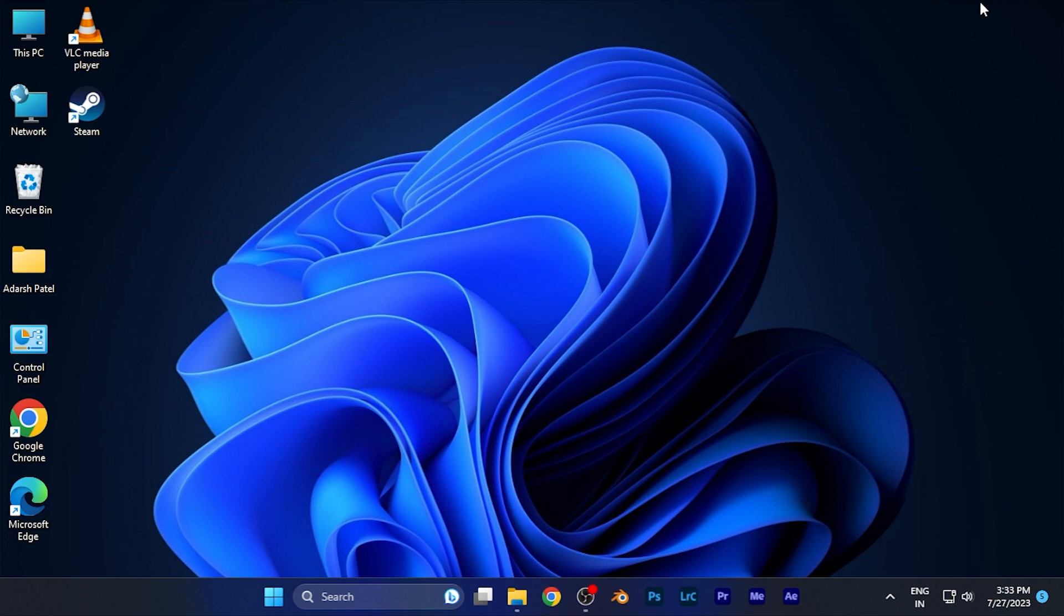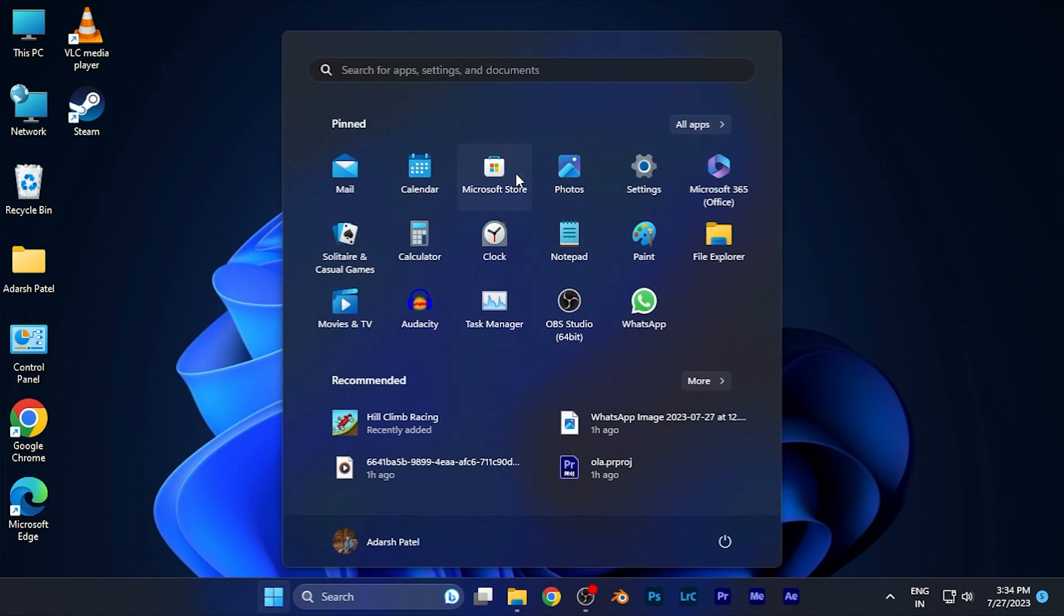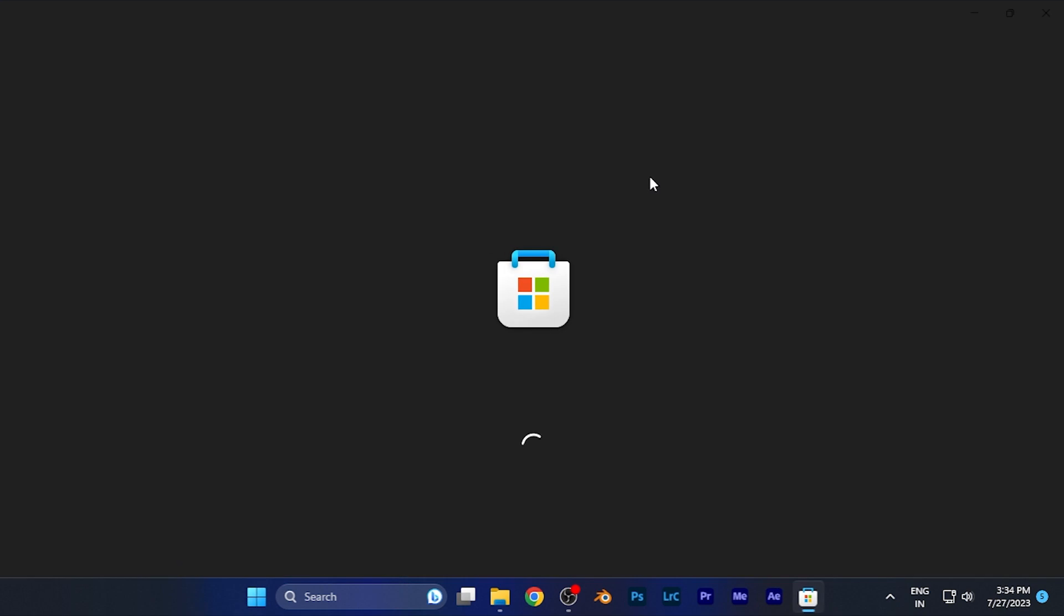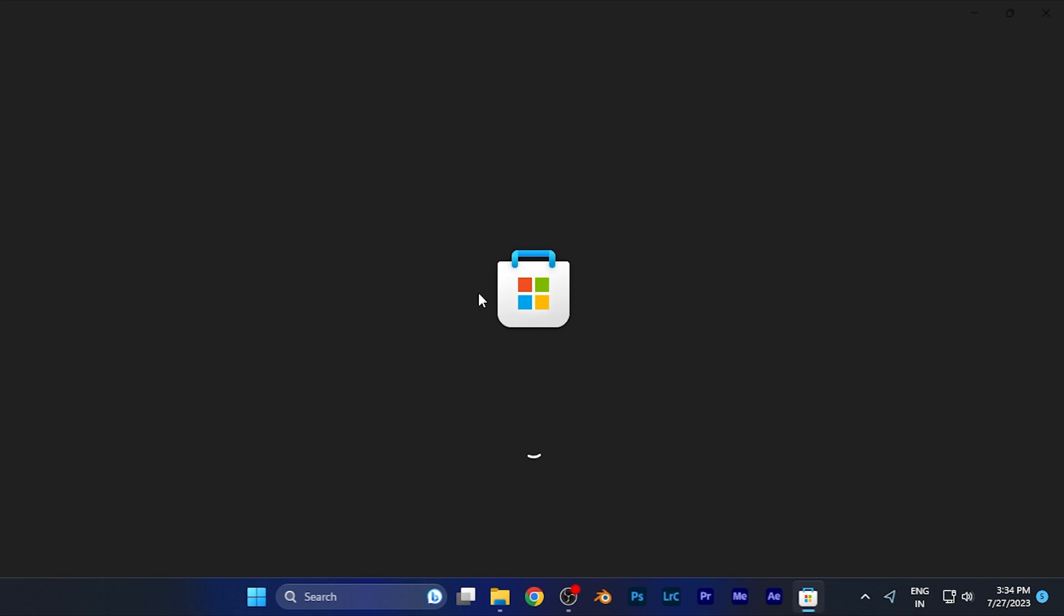So if you want to disable the auto-update, all you have to do is first open the Microsoft Store on your Windows PC. For example, if I open the Microsoft Store, I'm waiting for it to open. Now as you can see, the Microsoft Store is now loading.